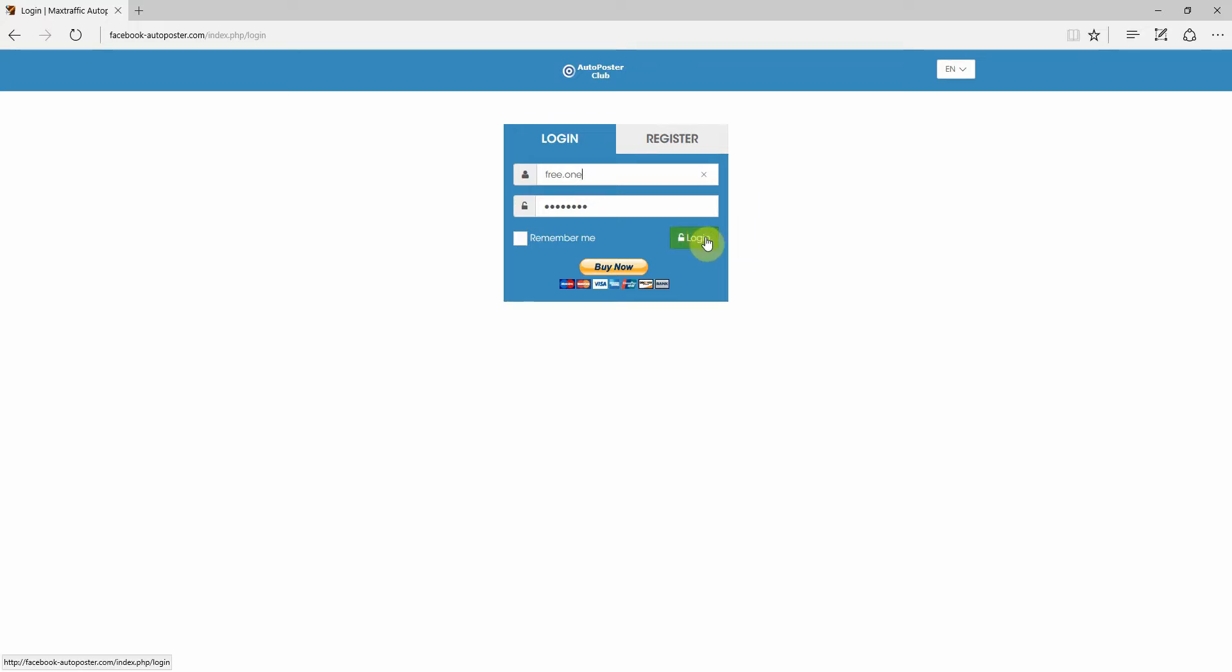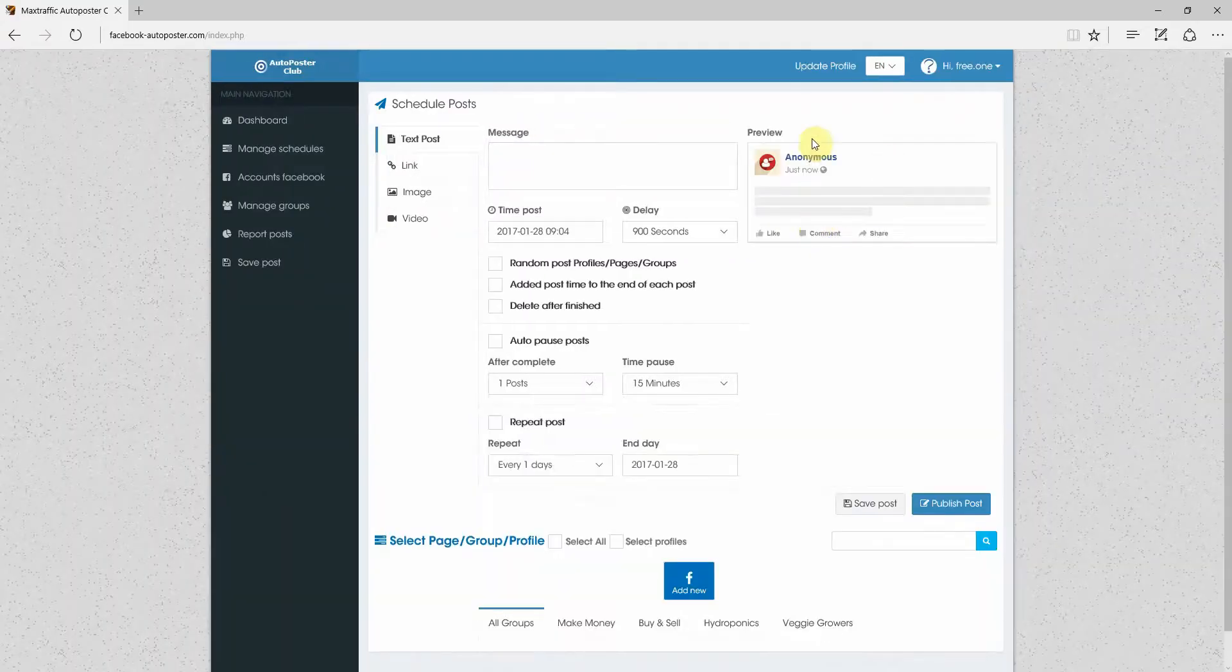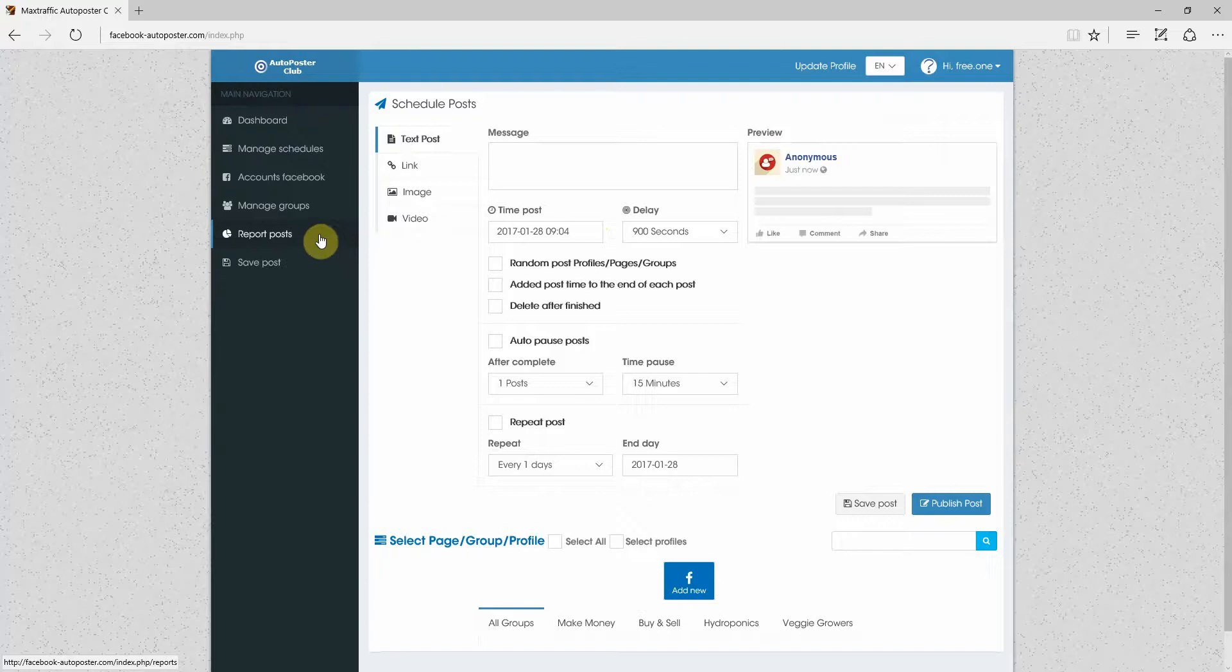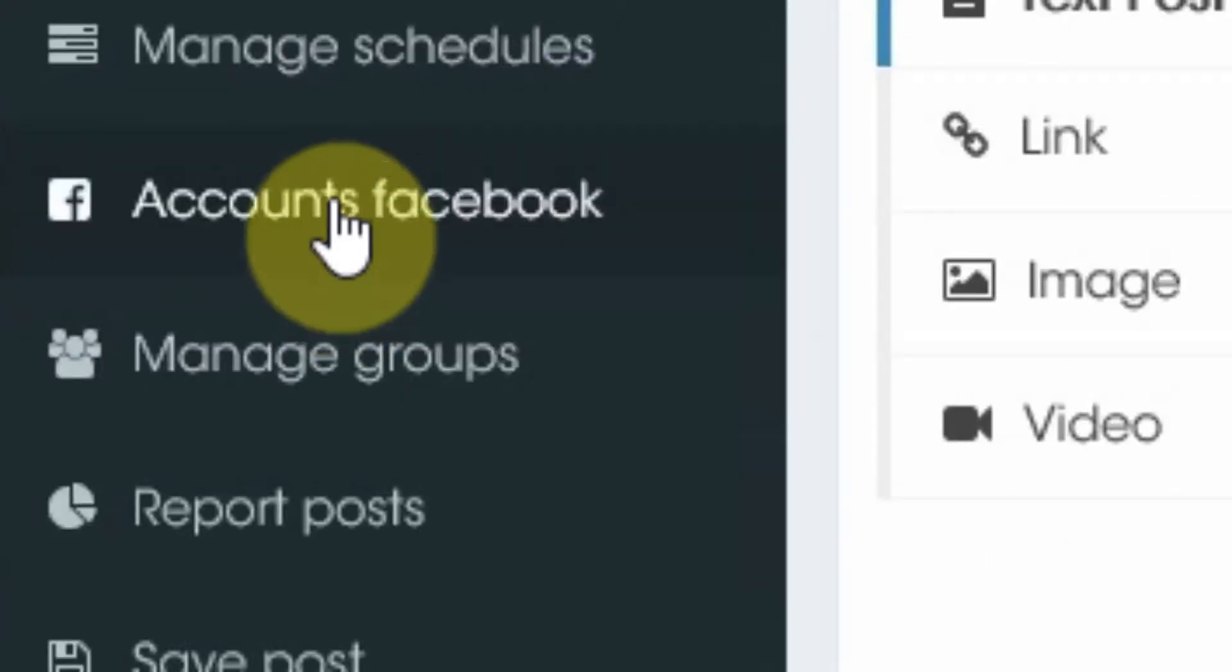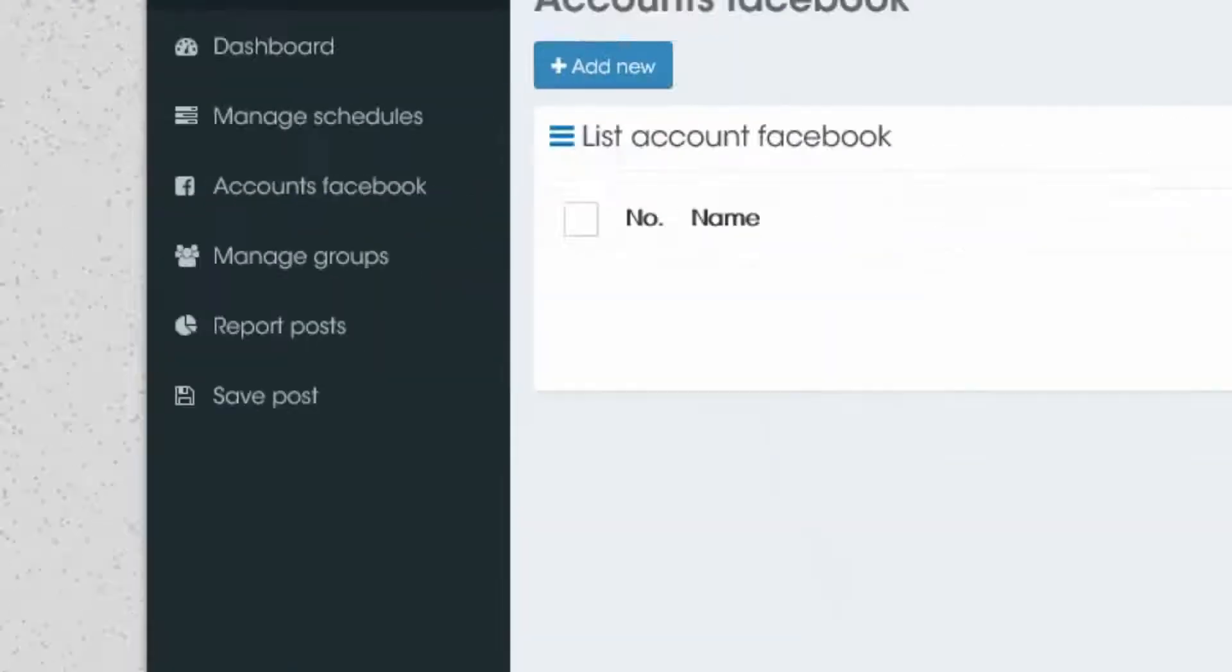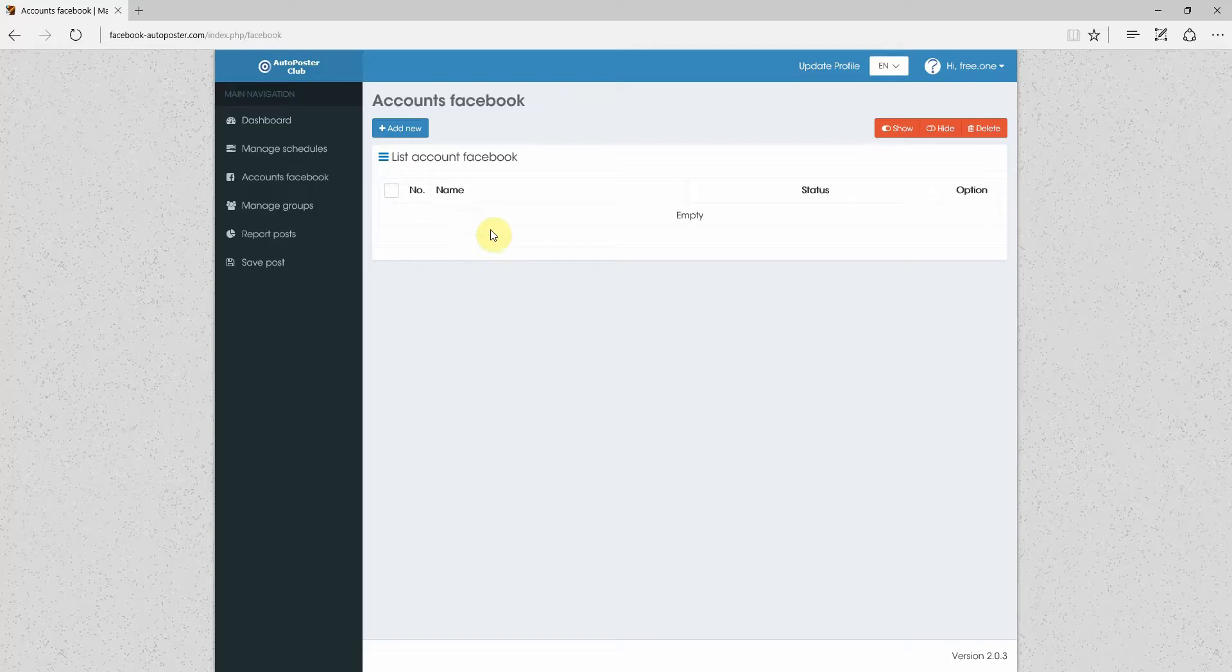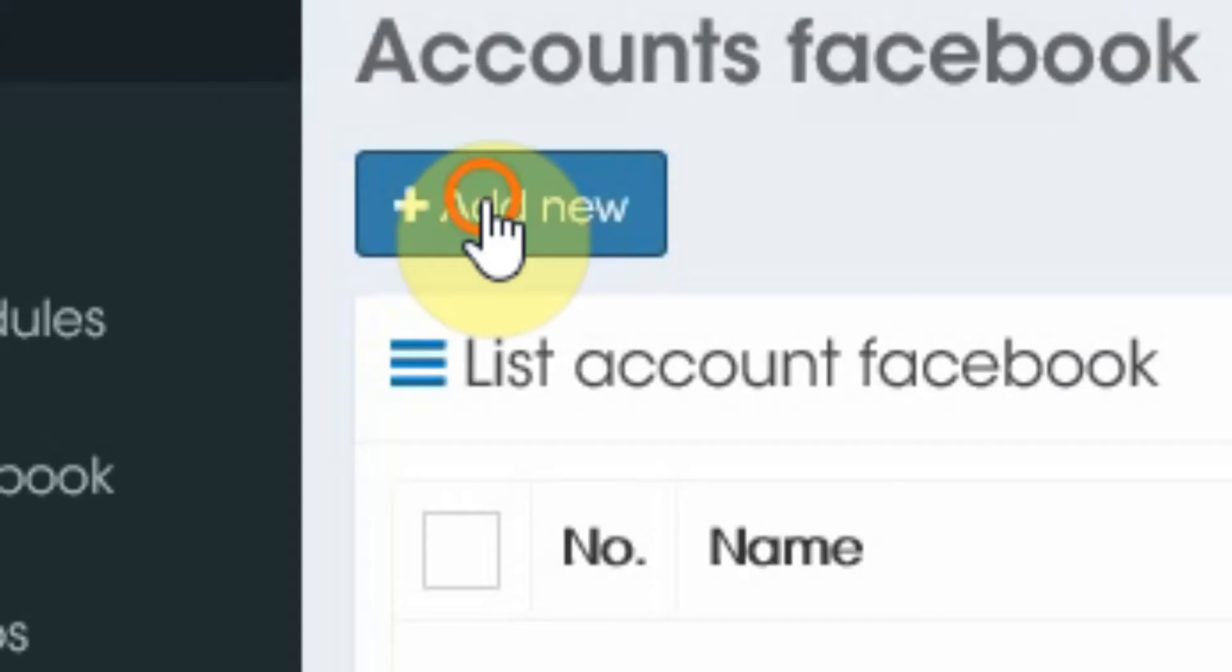We're just going to go log in. And once we're in, we don't have anything. This is where you will be posting from. But since we don't have any accounts set up, we won't be able to post yet. So the first thing we're going to do is go to Accounts Facebook. And here you'll see all the accounts that are listed on AutoPoster.com. So we're going to add a new account. Let's add new account.